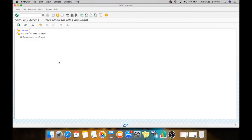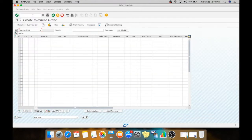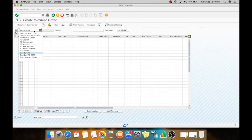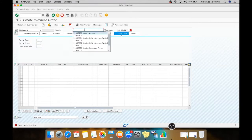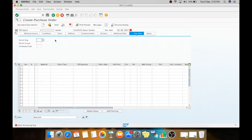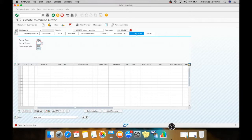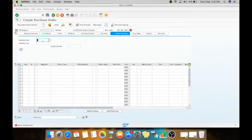Hello, we will see the import process in GST. For that, first we need to create a purchase order using ME21N. Here you need to select the document type for import. Now we will select the vendor from which we are going to procure the material, purchasing organization, group, and company code.